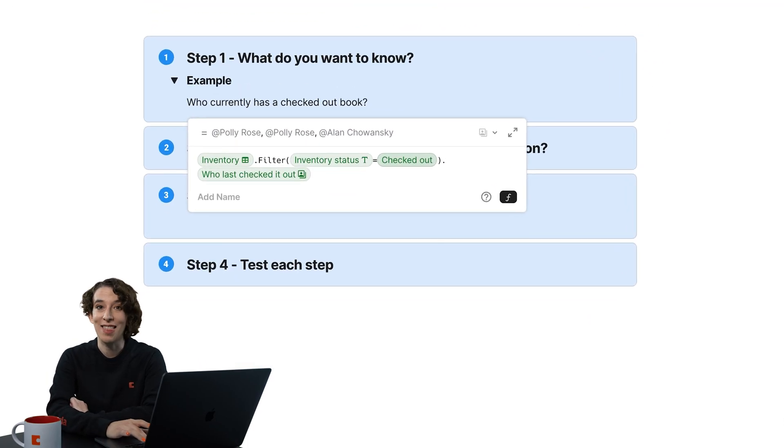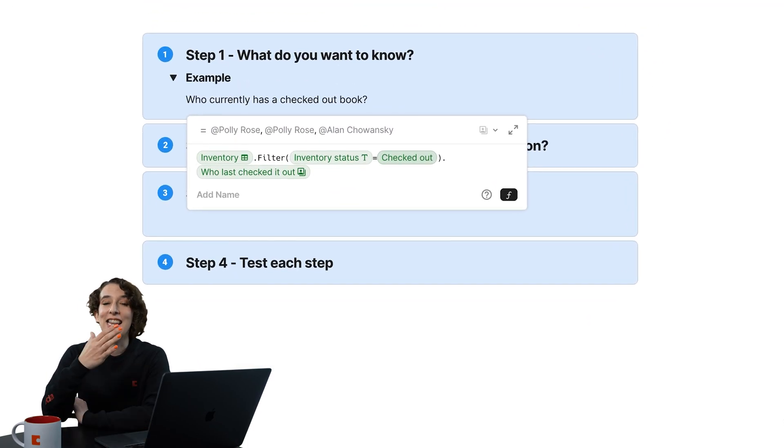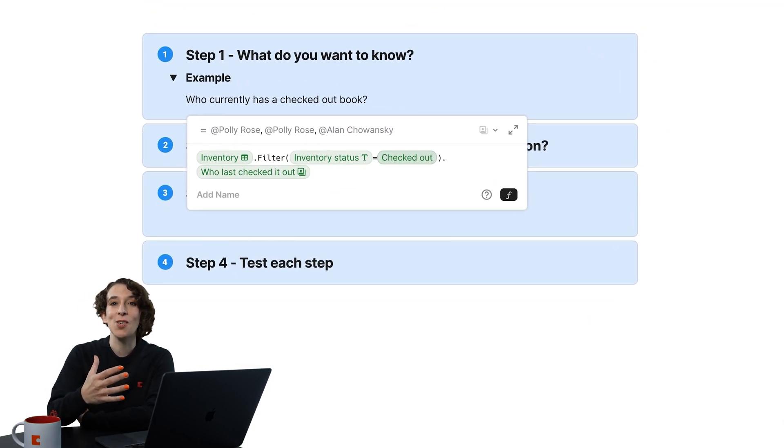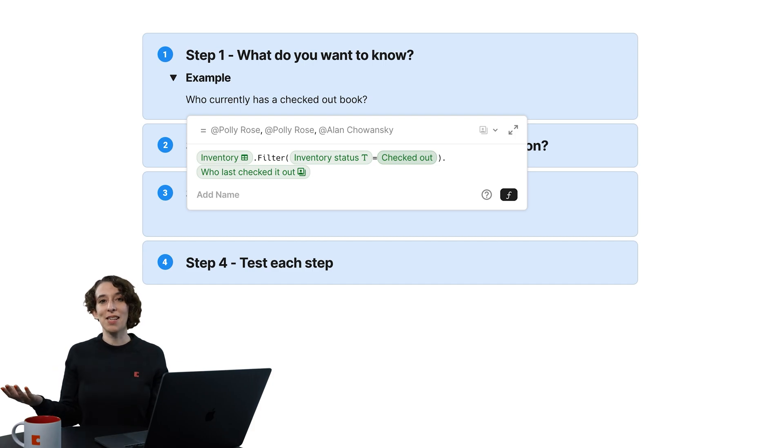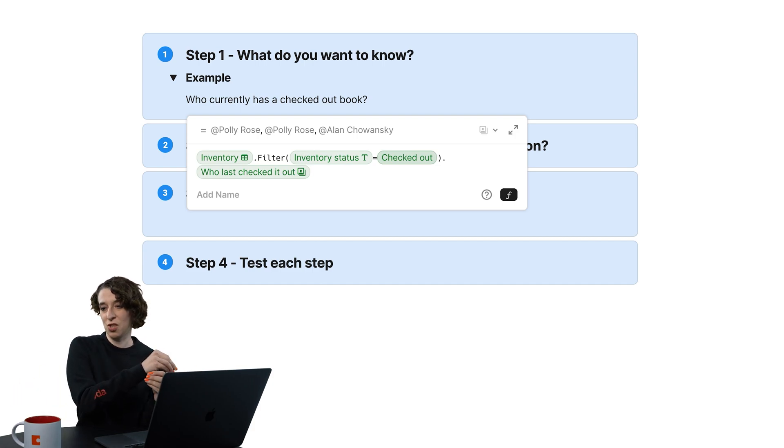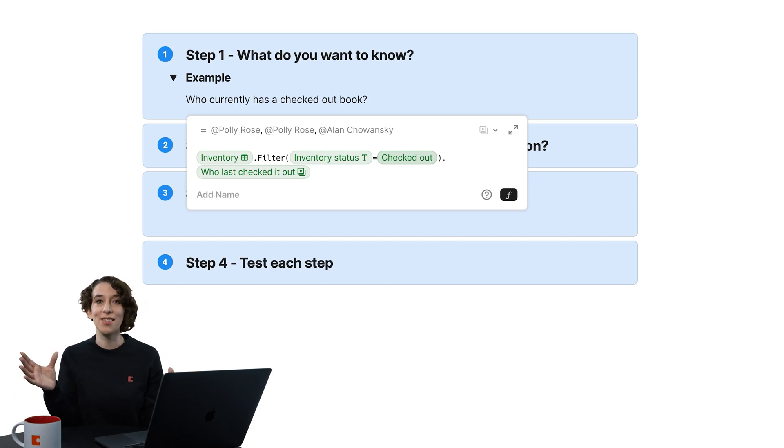So now we've got that, and the next thing we want to do is say, how do I want to see that information? Do I want to see it as just one long sentence?